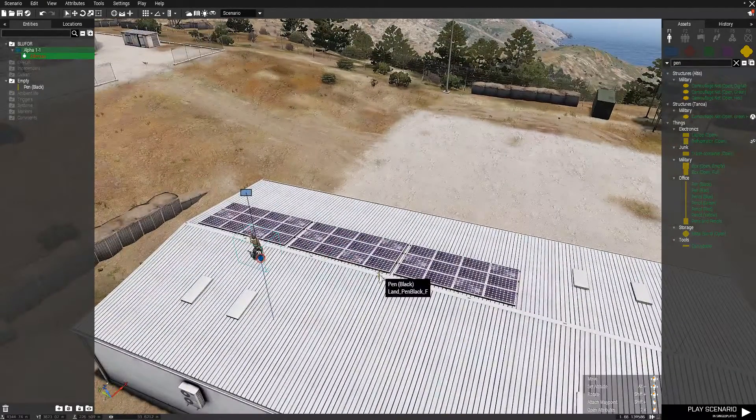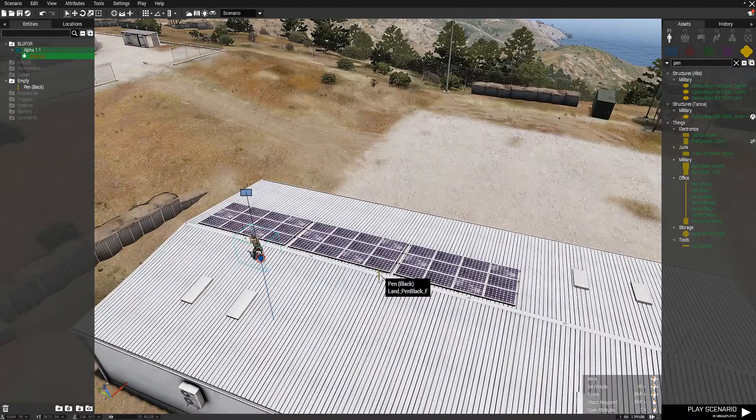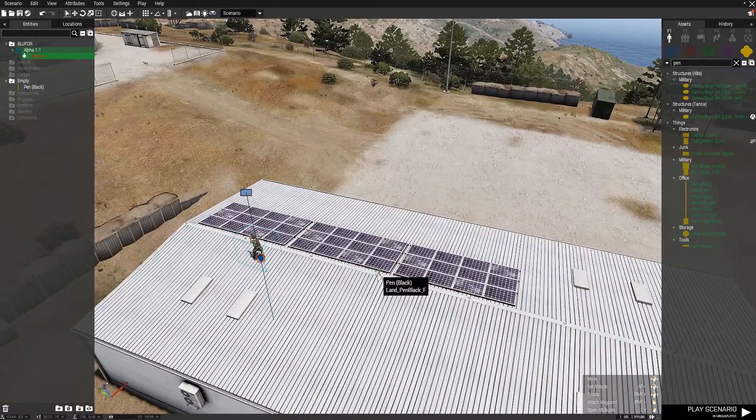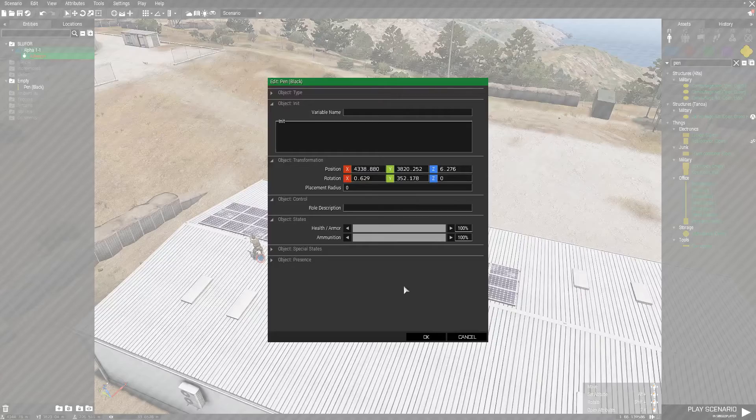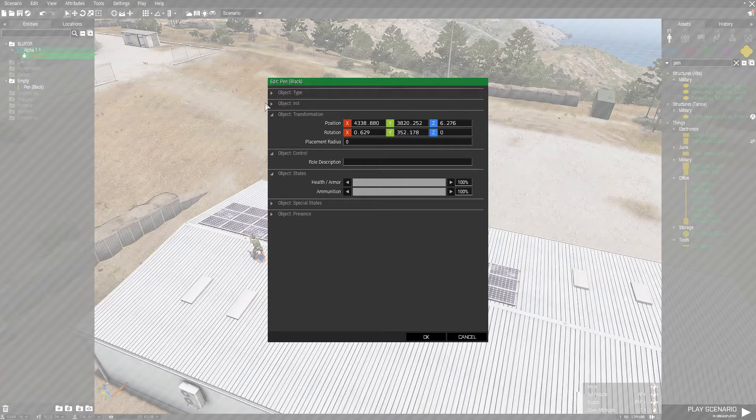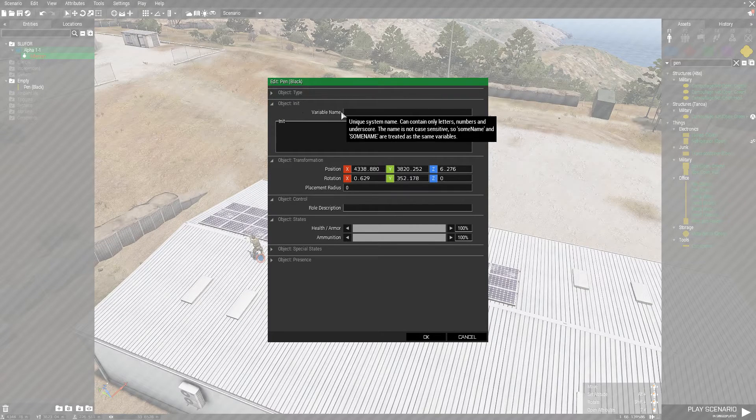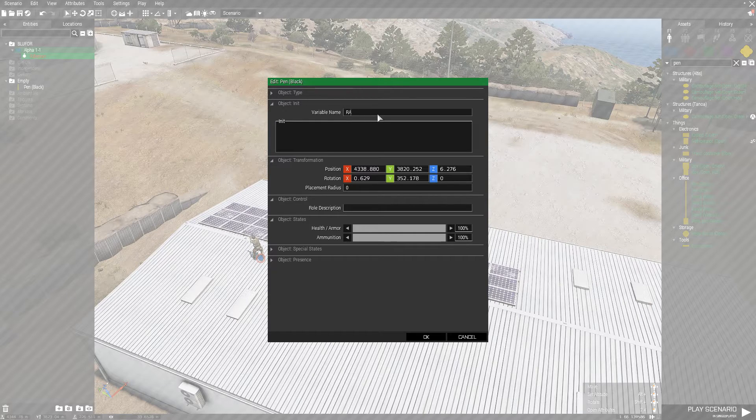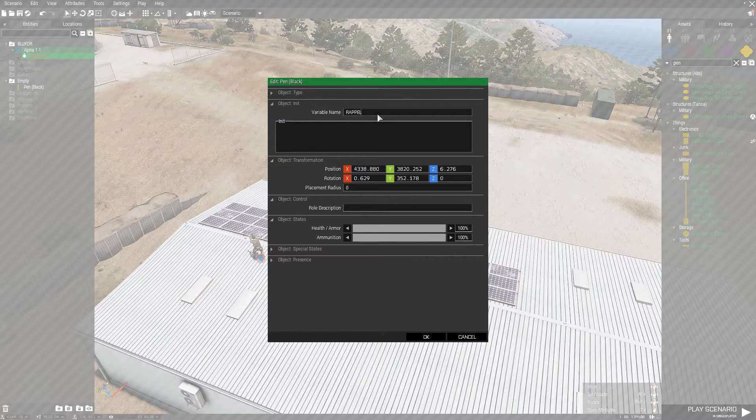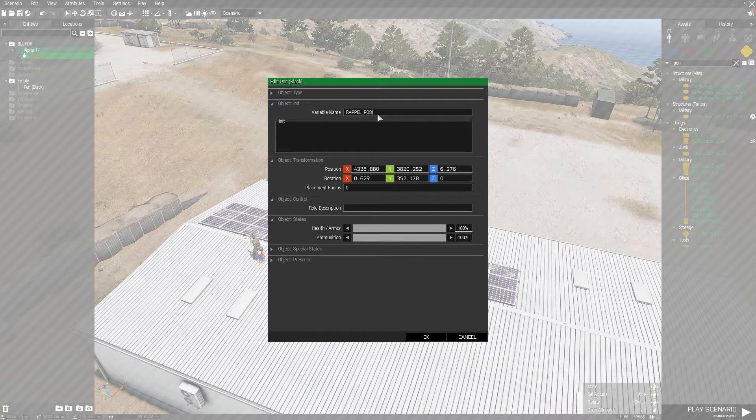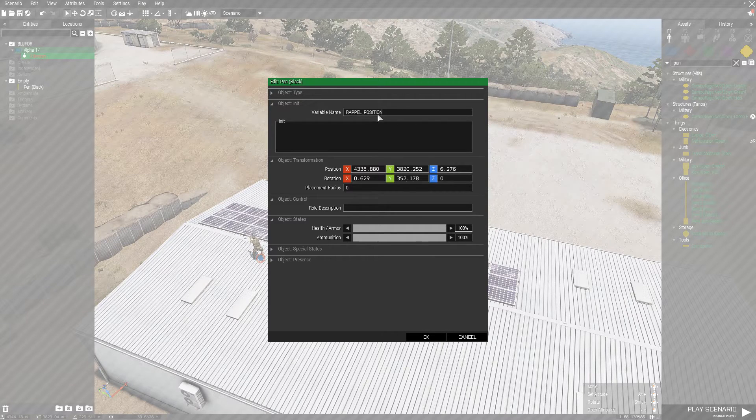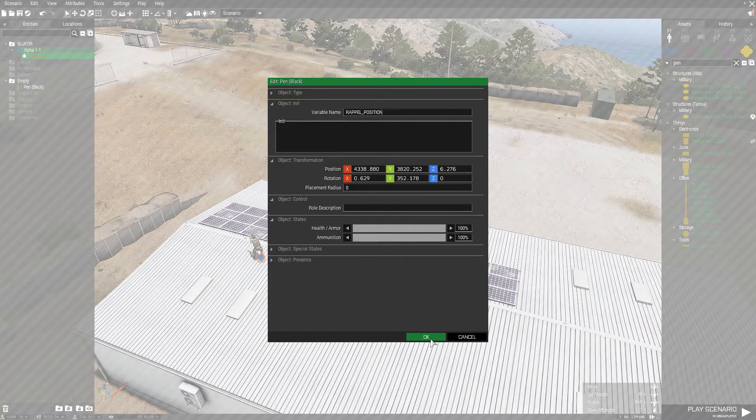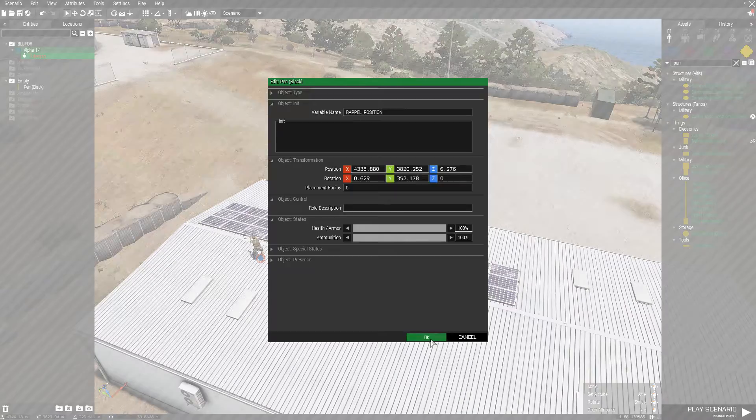Alright, so first thing you need to do after you place the small object, double click on it and give it a name. Let's call it repel_position. Press OK.